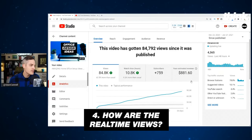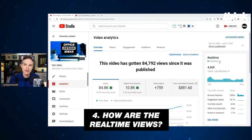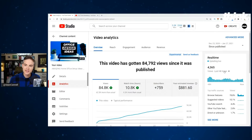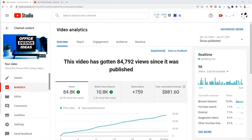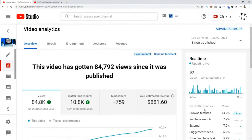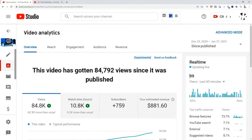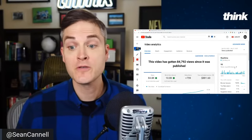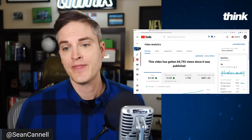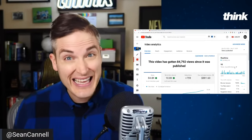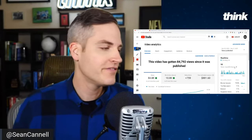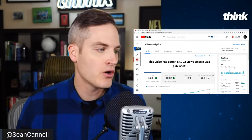Number four is how is the video performing in real-time views? On the right side of the screen, we're looking at real-time views. Every two days this video is getting around 4,365 views, and in the last 60 minutes it has gotten 98 views. Browse features is the top traffic source — this video is being shown on the homepage, with a little bit of YouTube search, external, and suggested. When this video shows up on people's homepages, the thumbnail is very clickable, the topic is interesting, and as long as it gets clicked on and people spend seven minutes on average watching it, the video continues to be recommended.